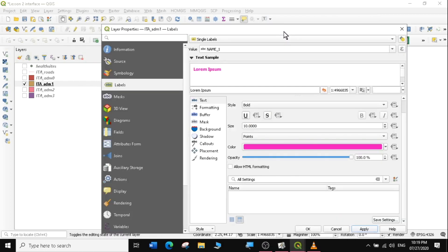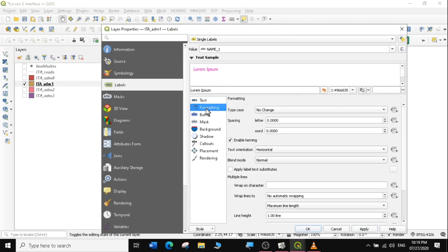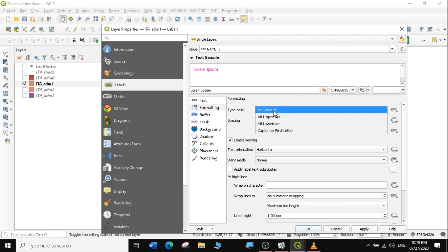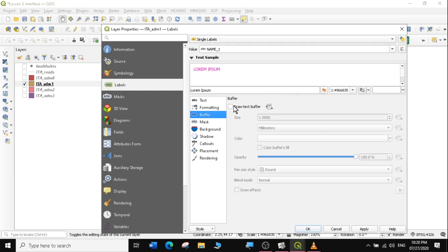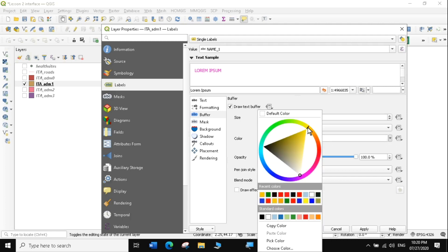I'll go back, remove the boldness and set it back to Regular. Under Formatting, I can set the text to all uppercase — and you can see it changes in the preview, so whatever changes you make are reflected there. Then I'll go to Buffer. I can draw a buffer around the text; currently it's a white buffer. I can change the buffer color — instead of white, I'll put a yellow buffer, and now the background becomes yellow.